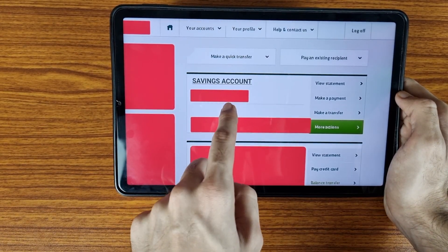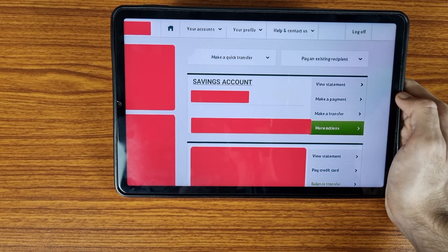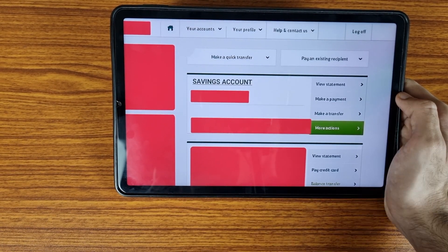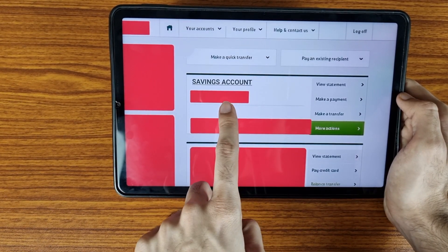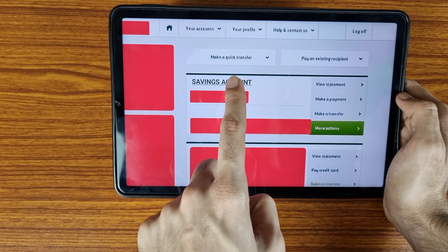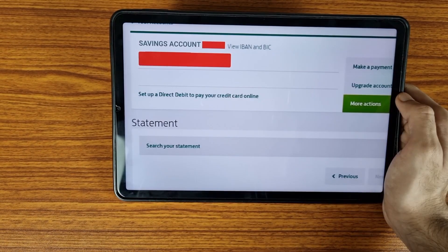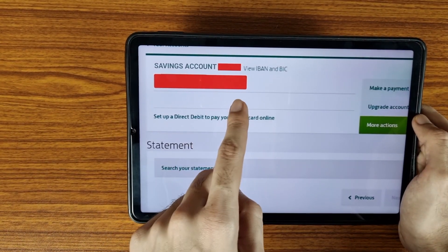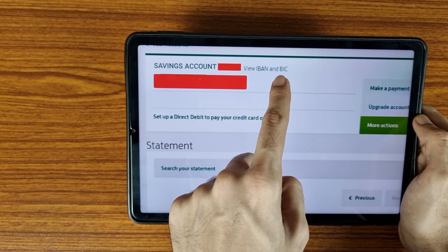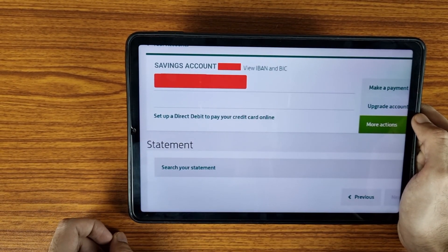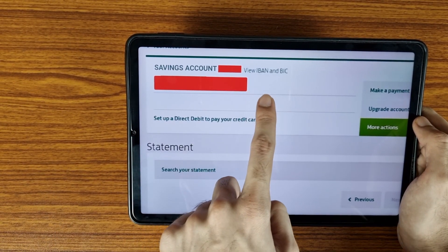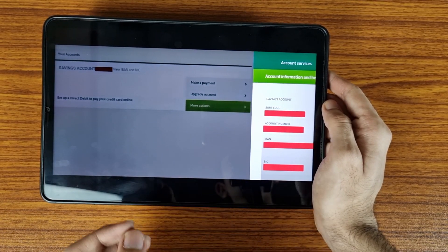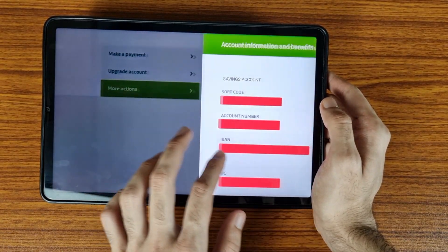When you log into your online banking, your dashboard will look like this. First of all, you need to select the account for which you want to get your IBAN number or BIC code. Select the account with a left click of your mouse. After selecting your account, here is the option to view IBAN number and BIC code — tap on this icon.